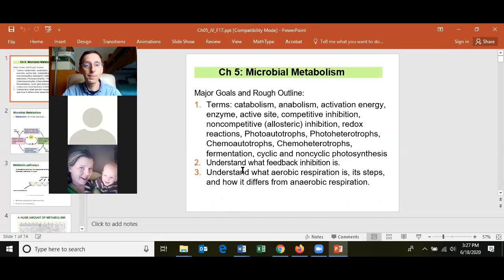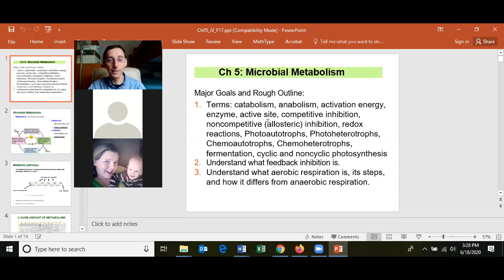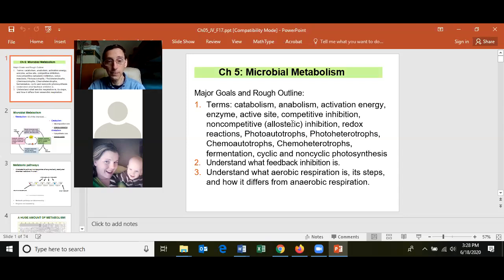For chapter five, know the terms catabolism, anabolism, and their relationship to metabolism. Catabolism is breaking down larger molecules into smaller ones; anabolism is building small molecules into larger ones. Reactions in cells are driven by enzymes. You can have different types of inhibition, such as competitive inhibition and non-competitive or allosteric inhibition.